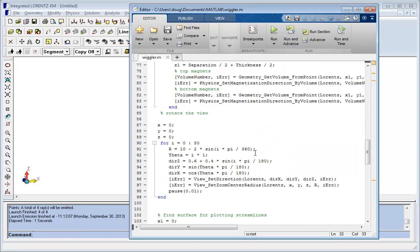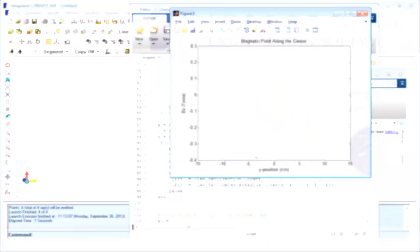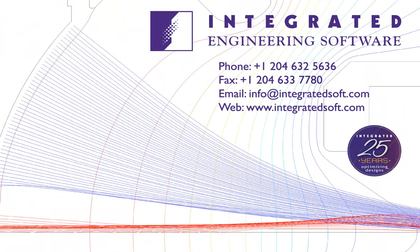A MATLAB script is able to perform functions like opening, generating and solving models, and of course to bring results back into MATLAB such as you see in this graph showing the magnetic field down the center of the Hallback Wiggler.